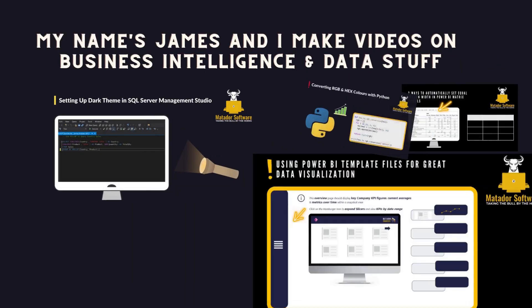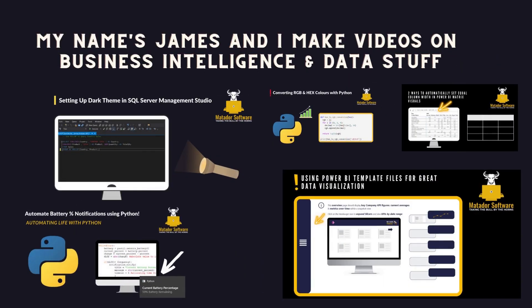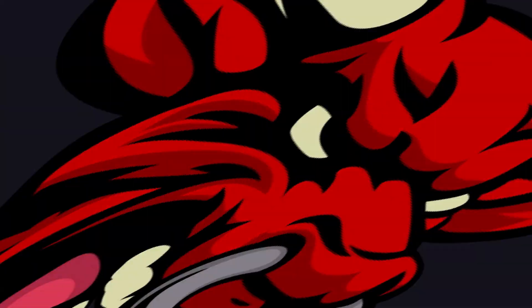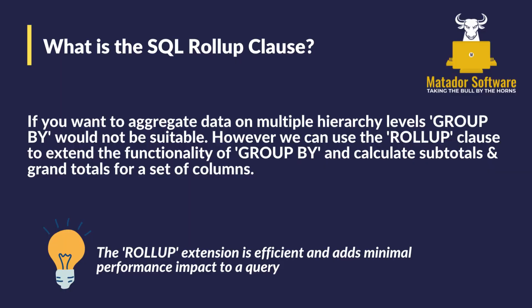Hello and welcome to this short SQL tutorial with me, James from Matador Software. Today we're going to be looking at using the SQL Server rollup clause to display subtotals and grand totals in the results set of the data we'll be creating and querying.